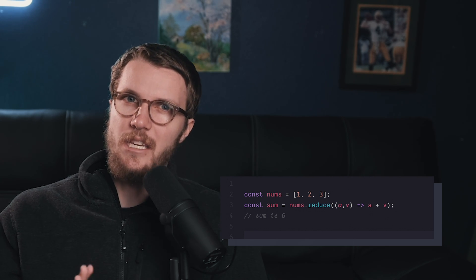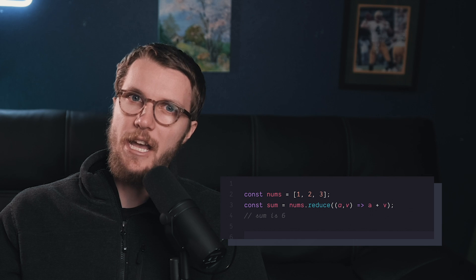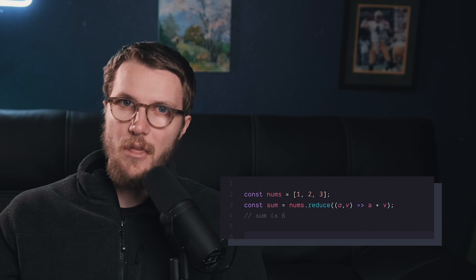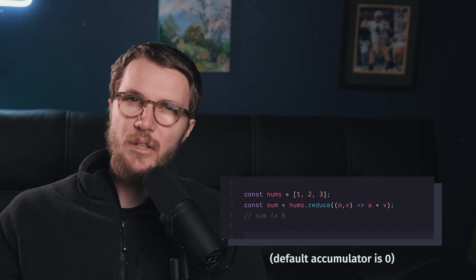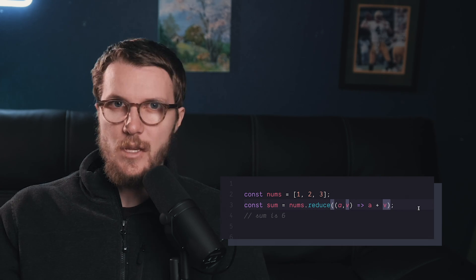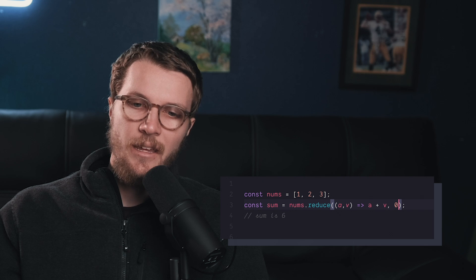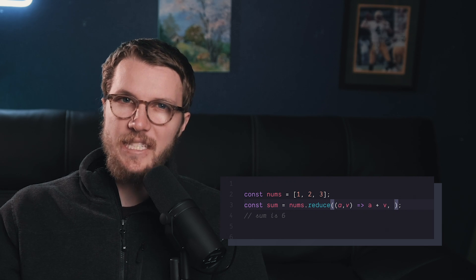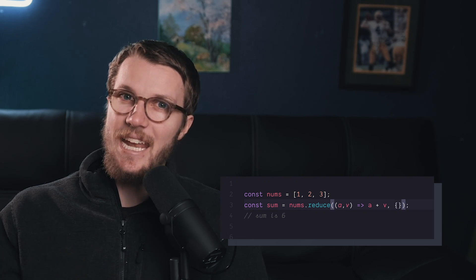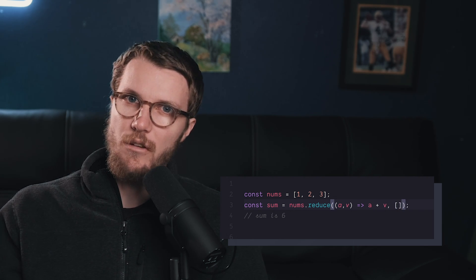Reduce gives you an accumulator and a value in your callback function. But the thing is, the accumulator doesn't have to be a number. You initialize your accumulator here, and it's pretty amazing because you can make it anything, whether that's an object, a string, or an array.